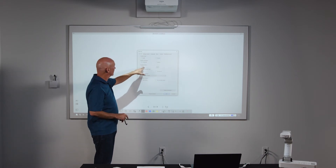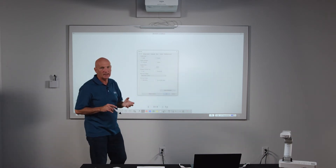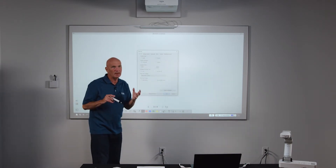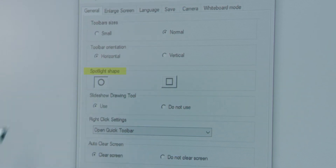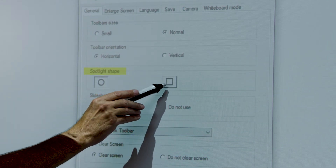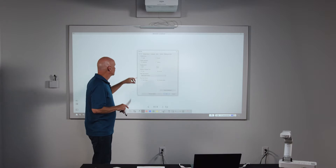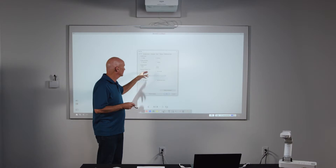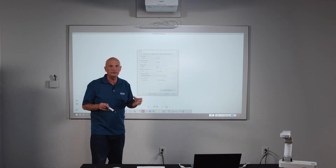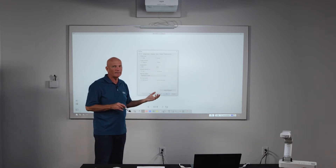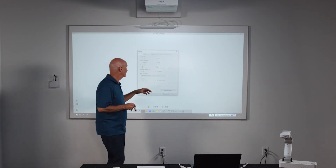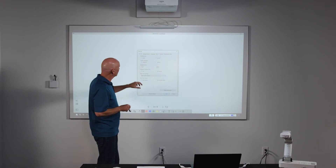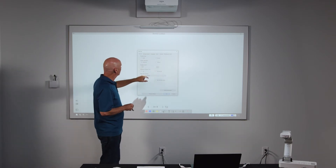There's also the ability to change your spotlight tool. The spotlight tool defaults to circular, but you can set it to be a square as well. Just below that, there is a tool for when you're using PowerPoint that allows you to use drawing tools and annotate on the PowerPoint file as you're presenting it. That's a quick run through of the general settings.